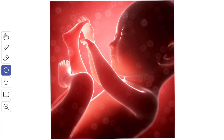The fluid gradually increases in amount up to six months of pregnancy, and its volume relative to the fetus diminishes towards the end of gestation, when the fluid amounts to about one liter.